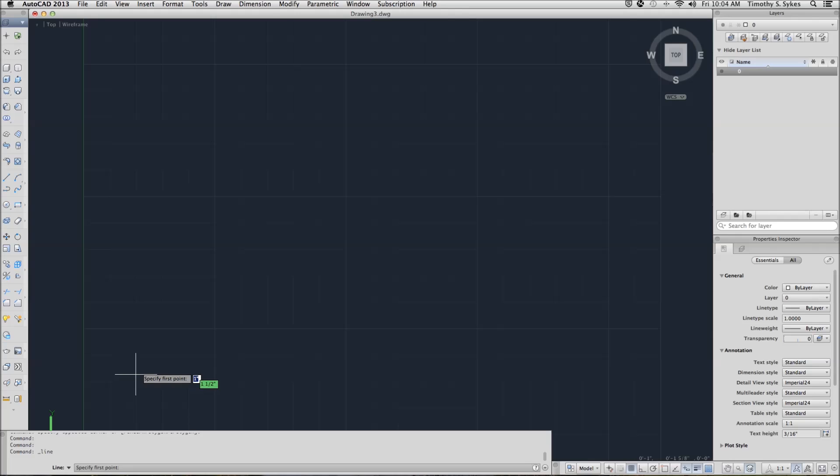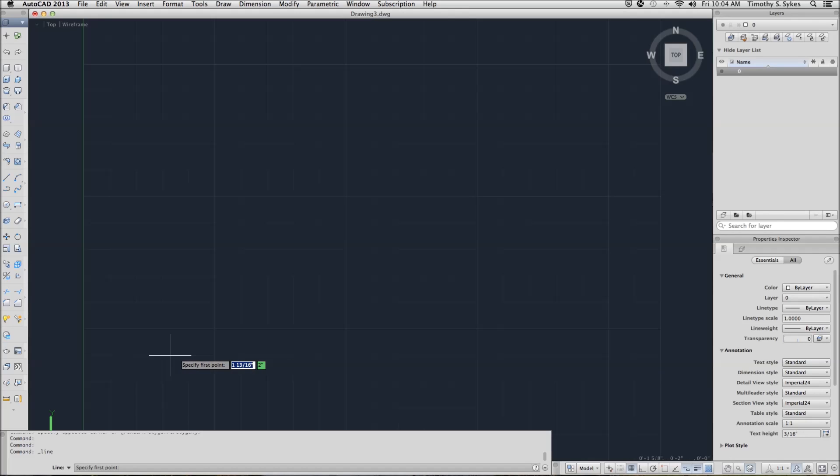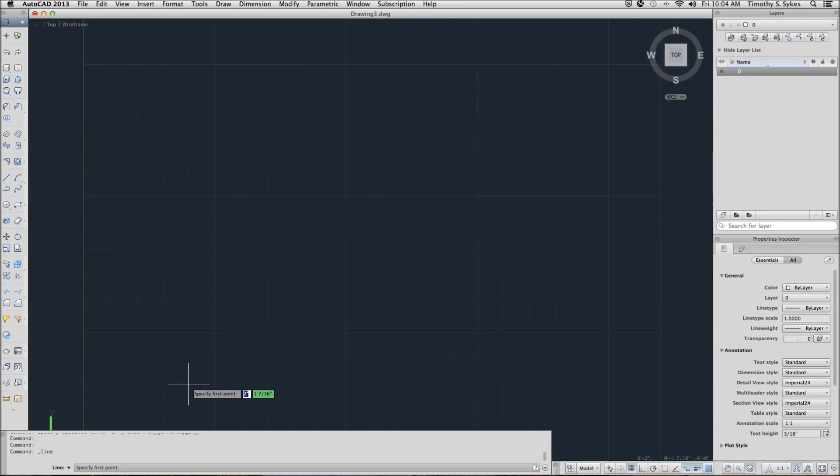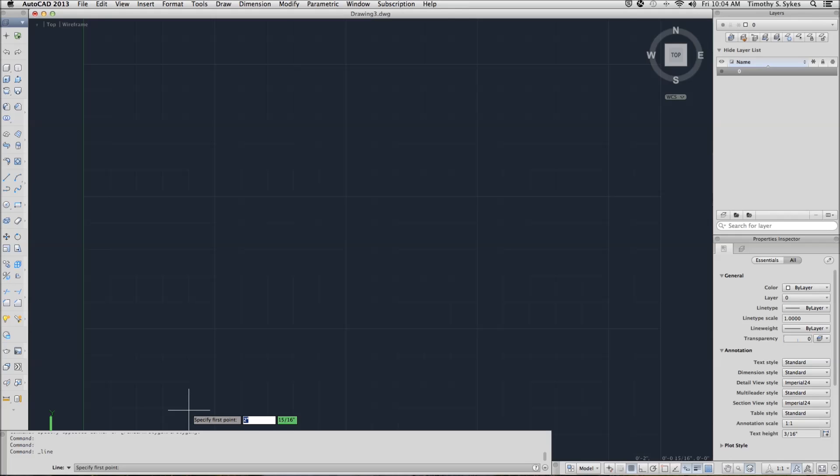Notice also that my dynamic input is telling me where I am in terms of coordinates. And I want to be somewhere around 2,1. And that's where I'll start.